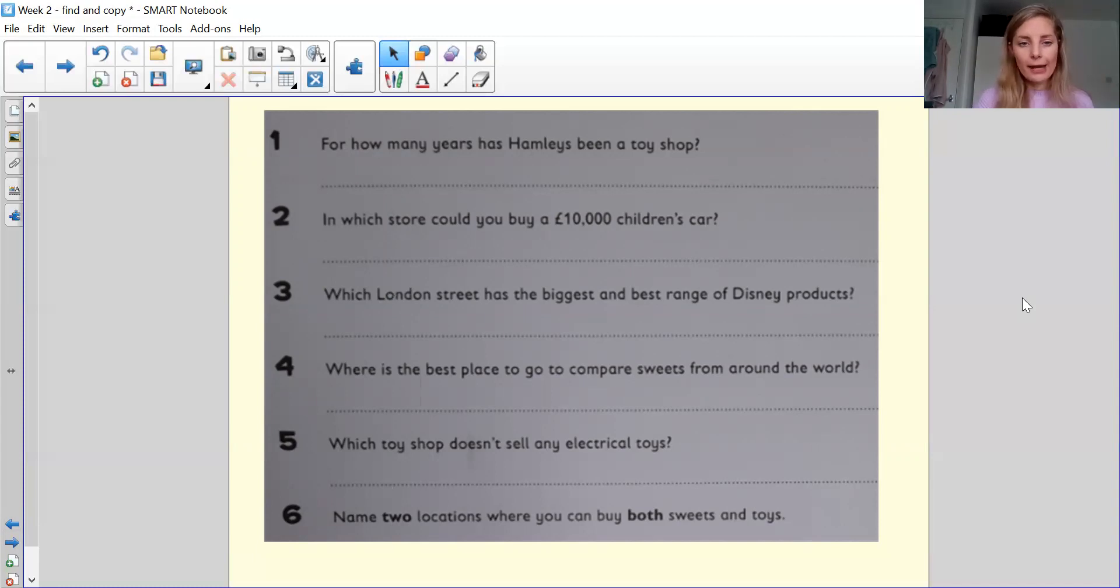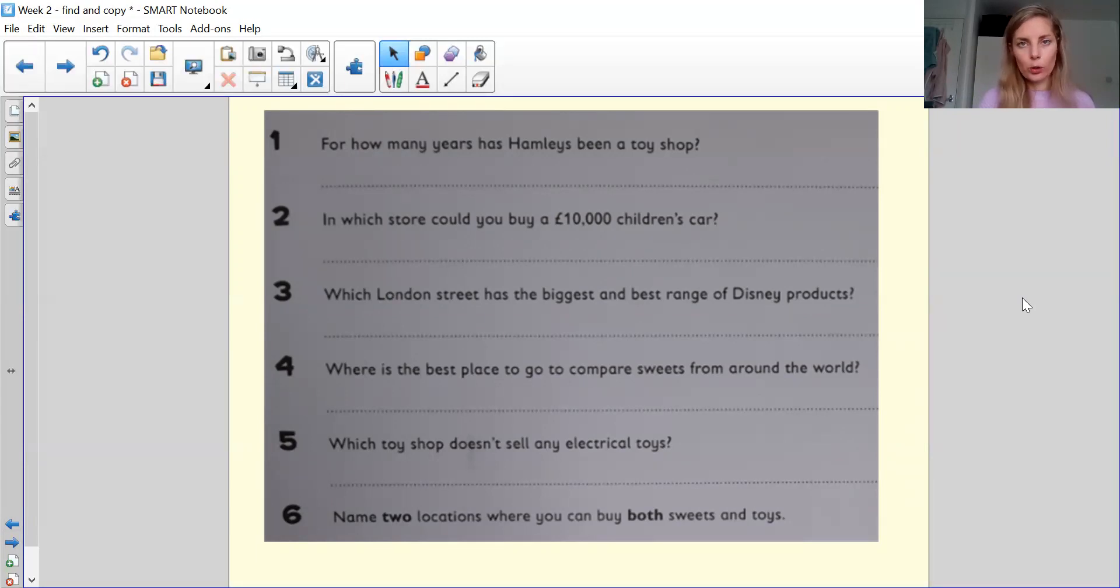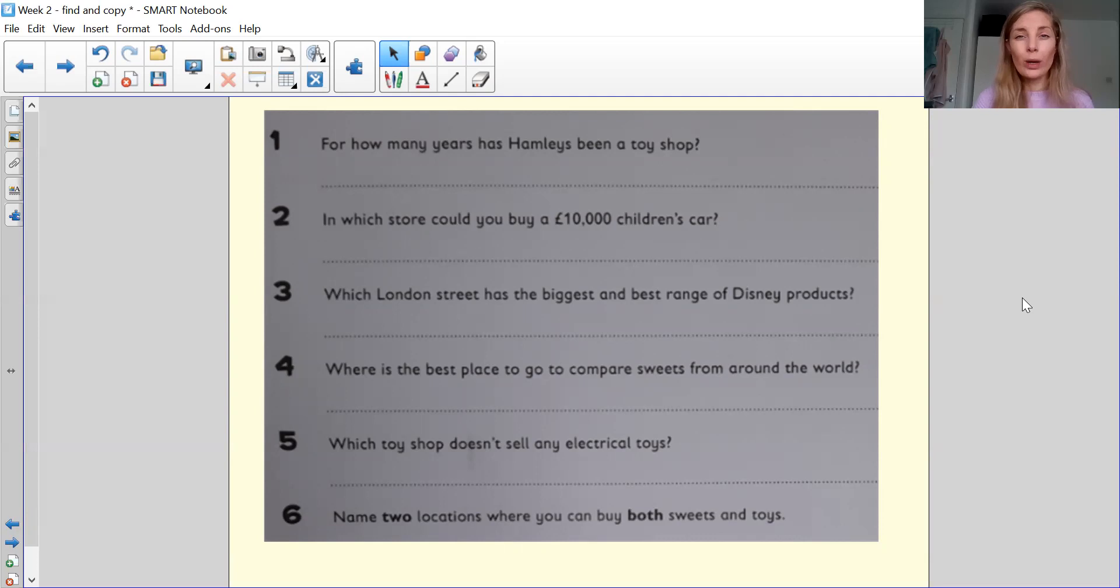Question number five, which toy shop doesn't sell any electrical toys? So again, there is my question stem of which, so I'm looking for a name there of the toy shop.